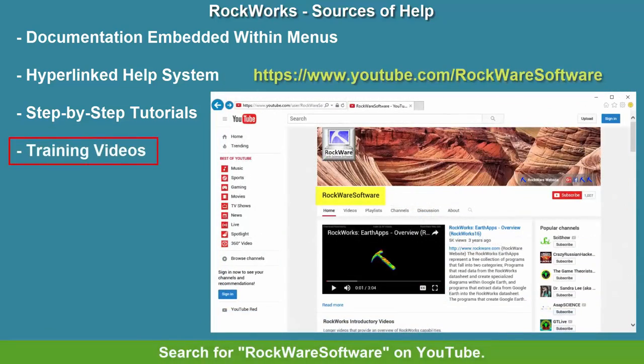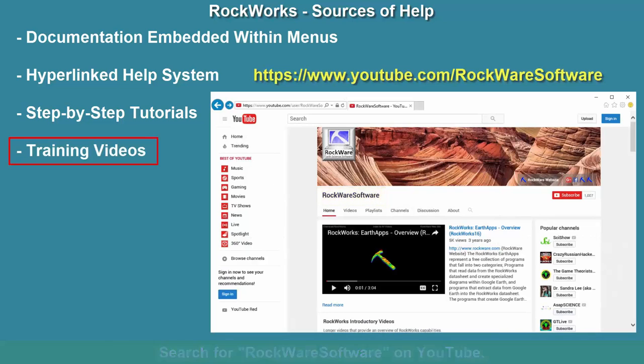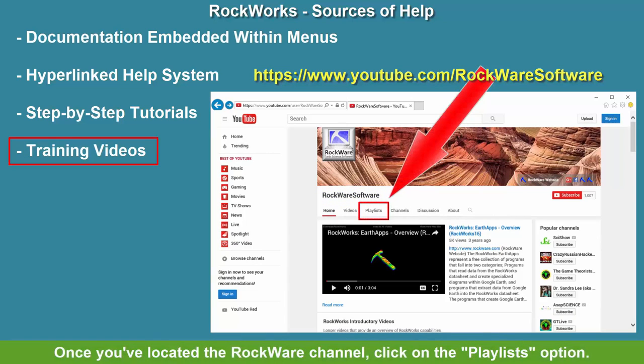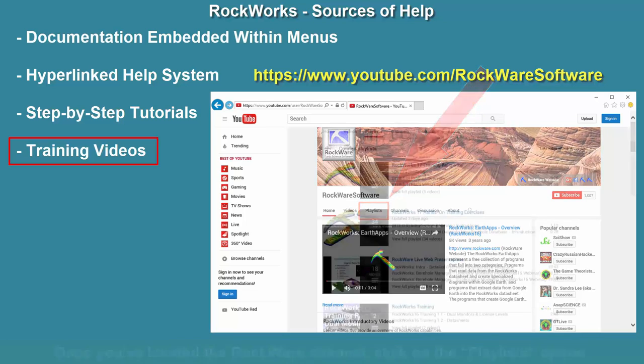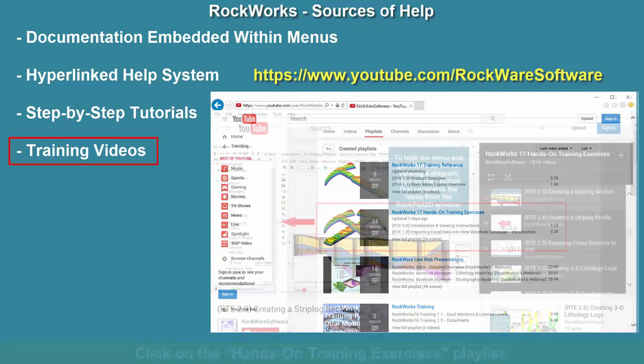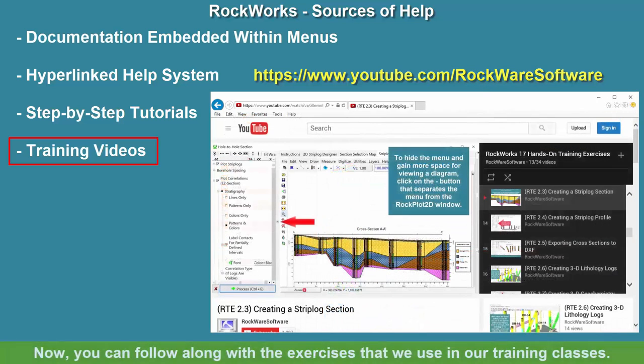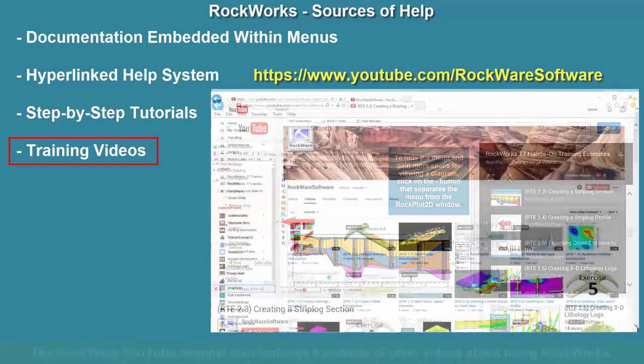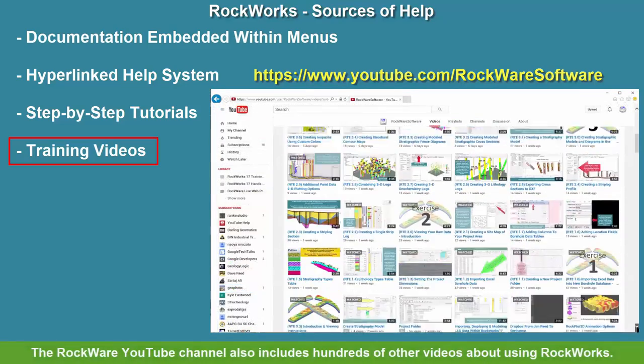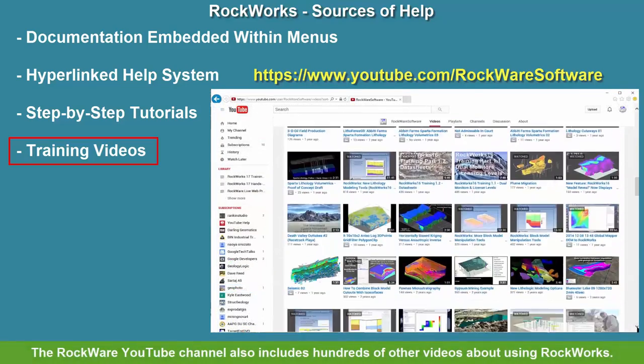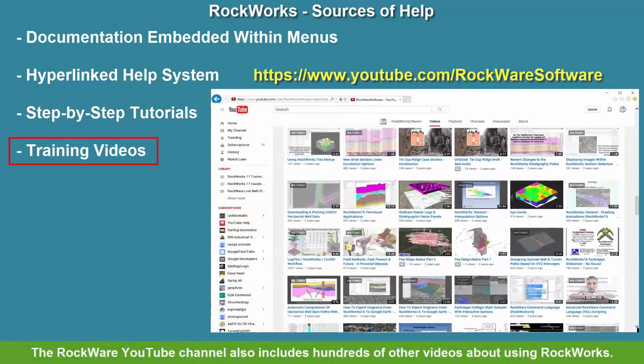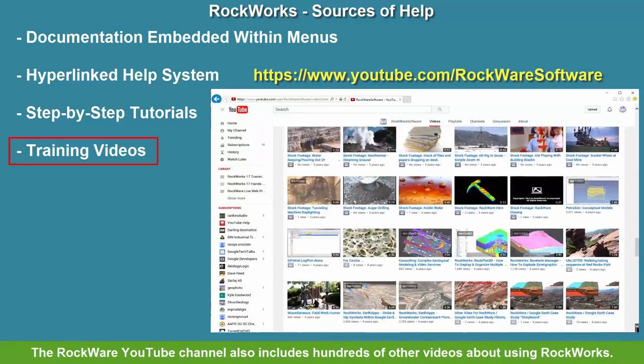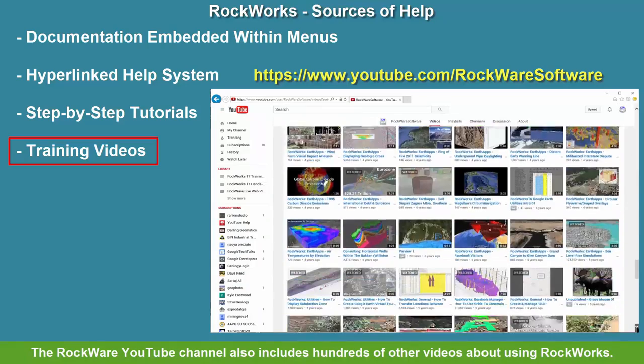Search for Rockware software on YouTube. Once you've located the Rockware channel, click on the Playlists option. Click on the Hands-On Training Exercises playlist. Now you can follow along with the exercises that we use in our Rockware training classes. The Rockware YouTube channel also includes hundreds of other videos about using Rockworks.